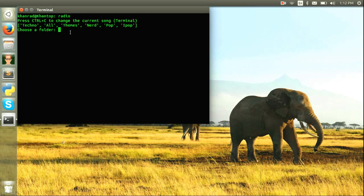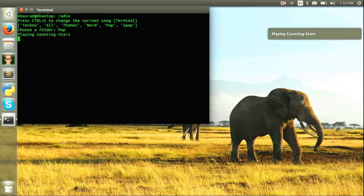I can choose what folder I want. In this case, I think we're going to choose Pop right here because you guys will know those songs. Press enter. Playing Counting Stars.